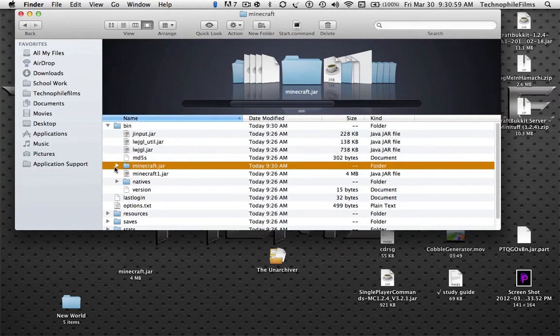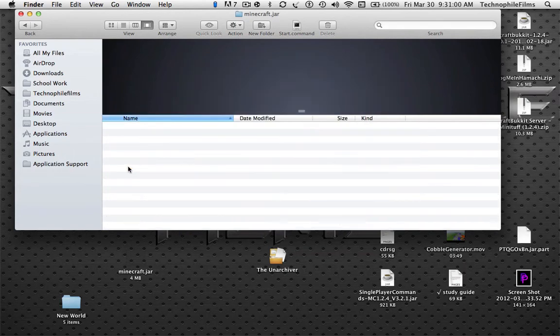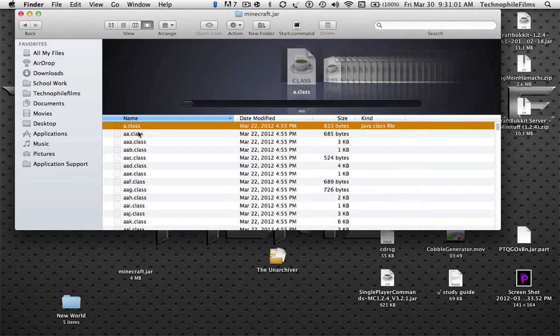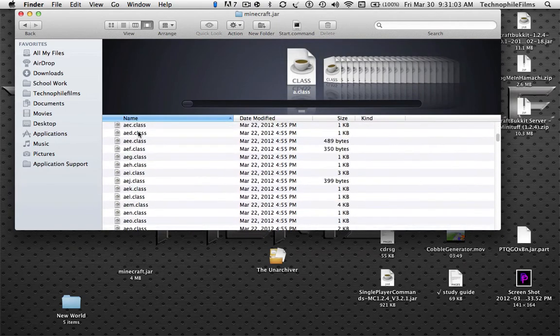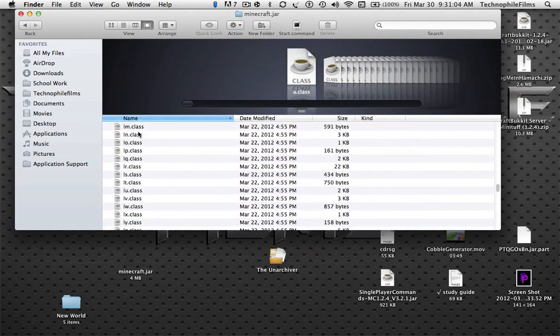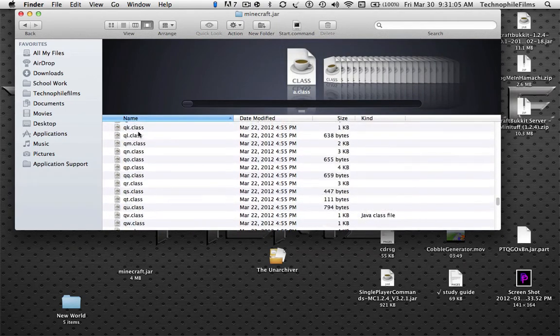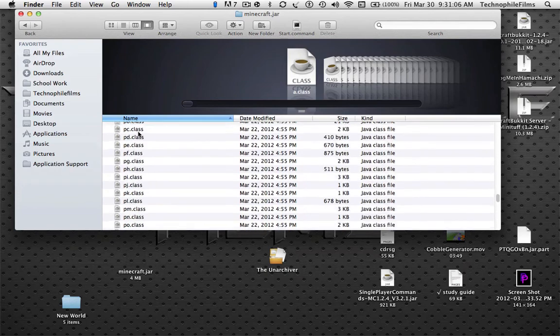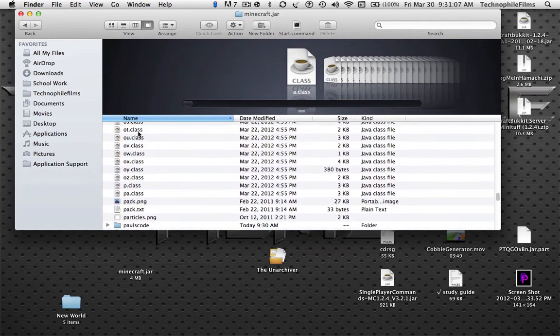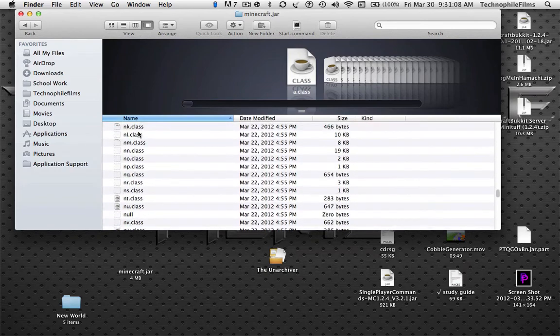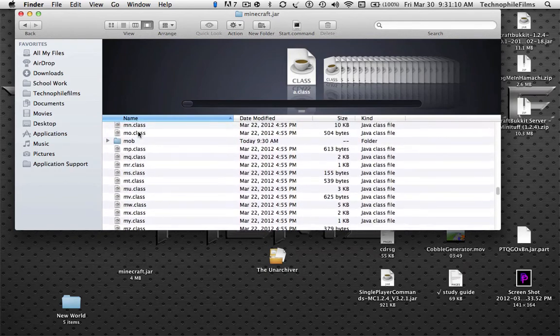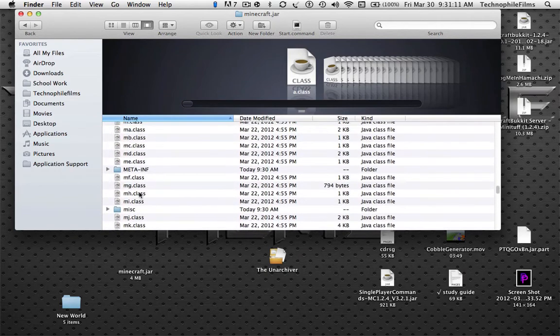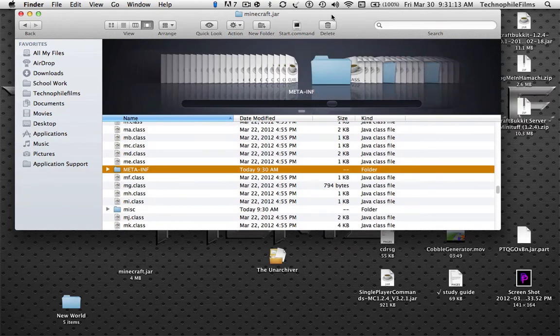Once you've done that, you want to open it up and find the folder Meta-inf, which is around here somewhere. Right here. Just delete that.